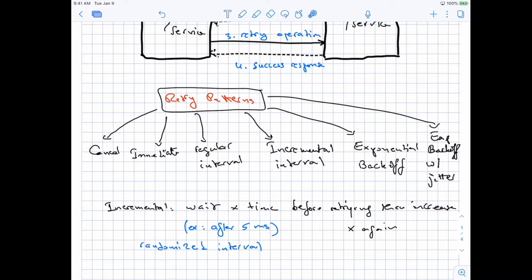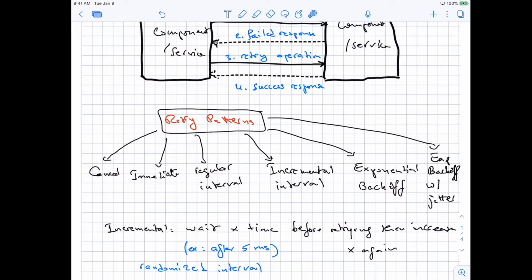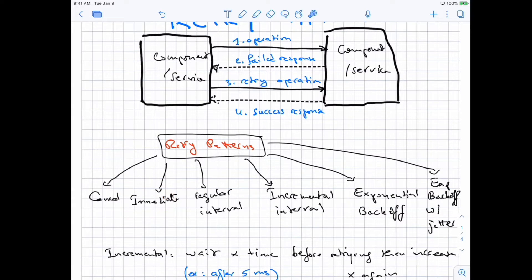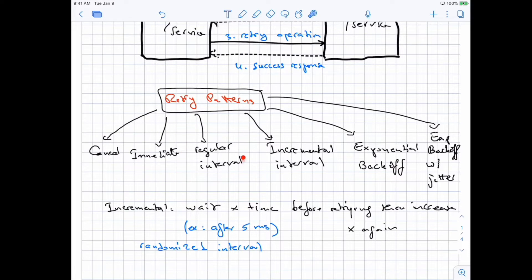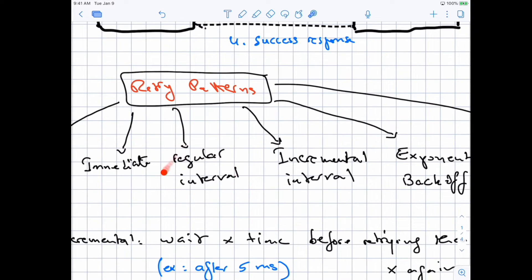So what are the types of retries? The first one is just canceling — not doing anything. The other one is immediate, which is basically where the photo upload fails or a request to send a tweet fails and you retry right away. The second type is regular intervals, which means you wait for a fixed interval — say two minutes, one minute, or 30 seconds — and then retry again.